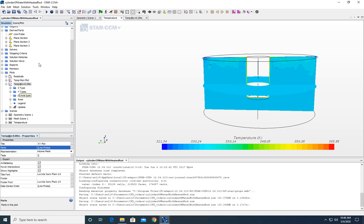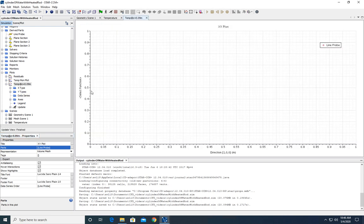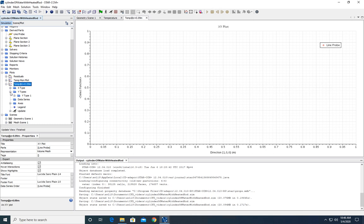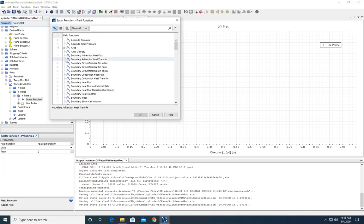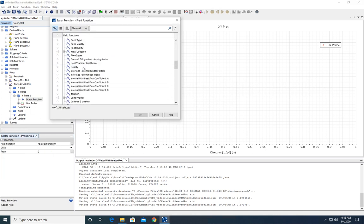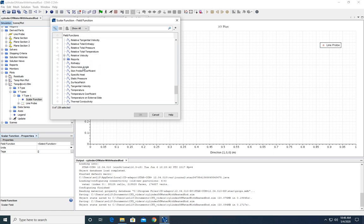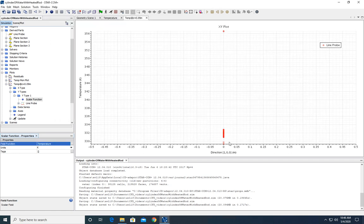After that, the graph is going to pop up, and you can come down to the y types to select the function that you want the probe to display. We're going to come down and select temperature, right there. And then some data will pop up onto the plot.